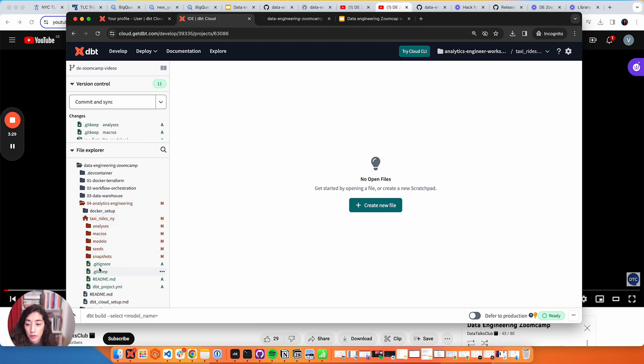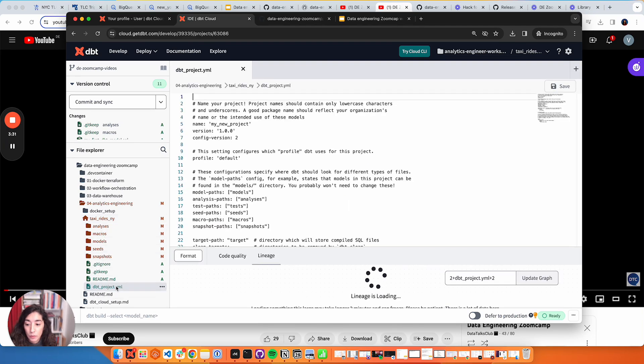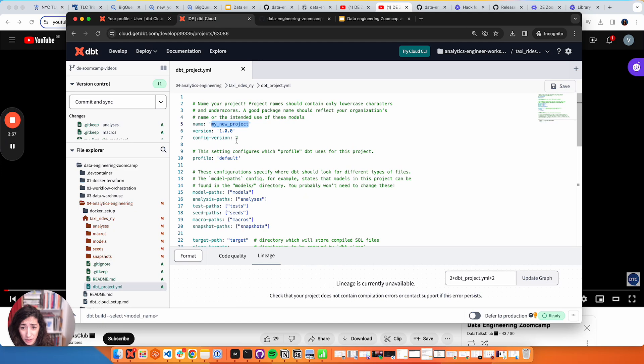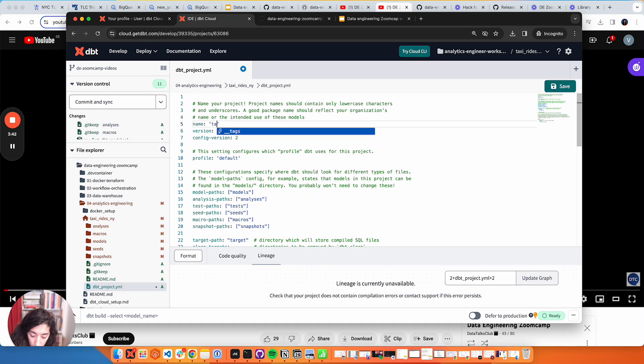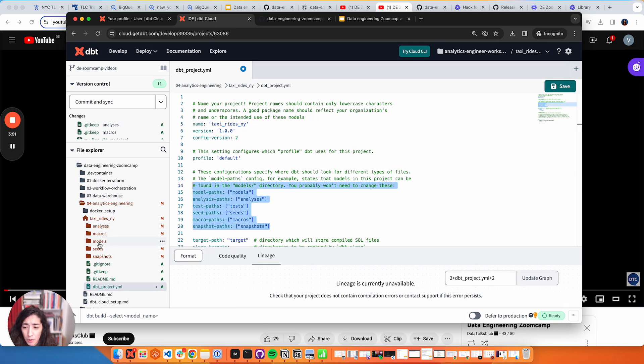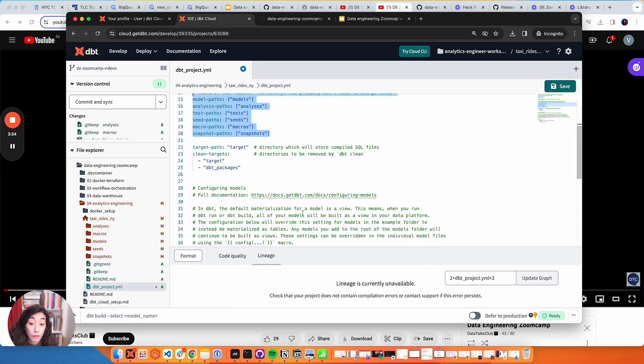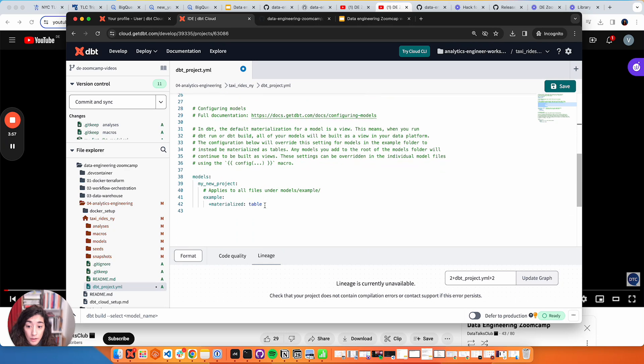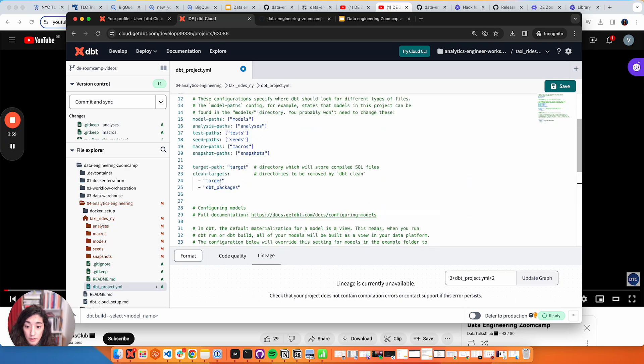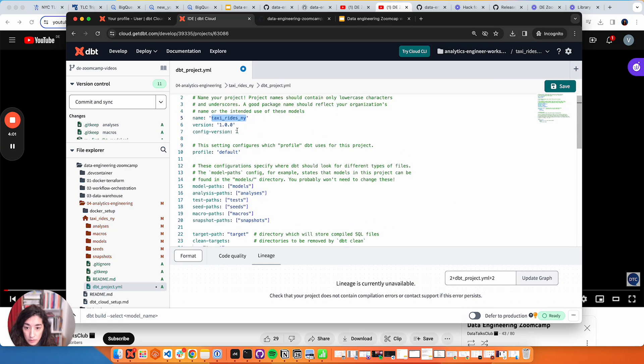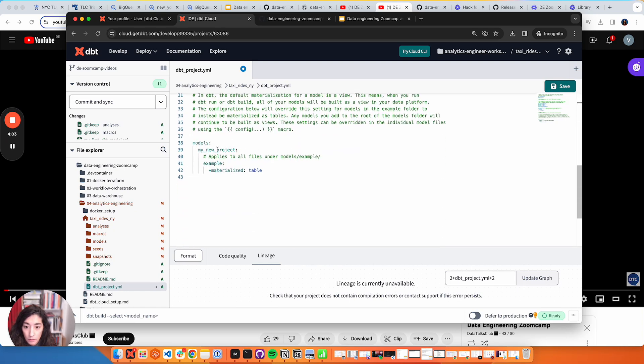There's this project YML. By default it gives me this name 'my new project,' but I do want to call it something different like Taxi Rides New York. There's a version for my project. We could if we wanted to change the names of the folders that come by default. Then here as well we're going to just do Taxi Rides New York.